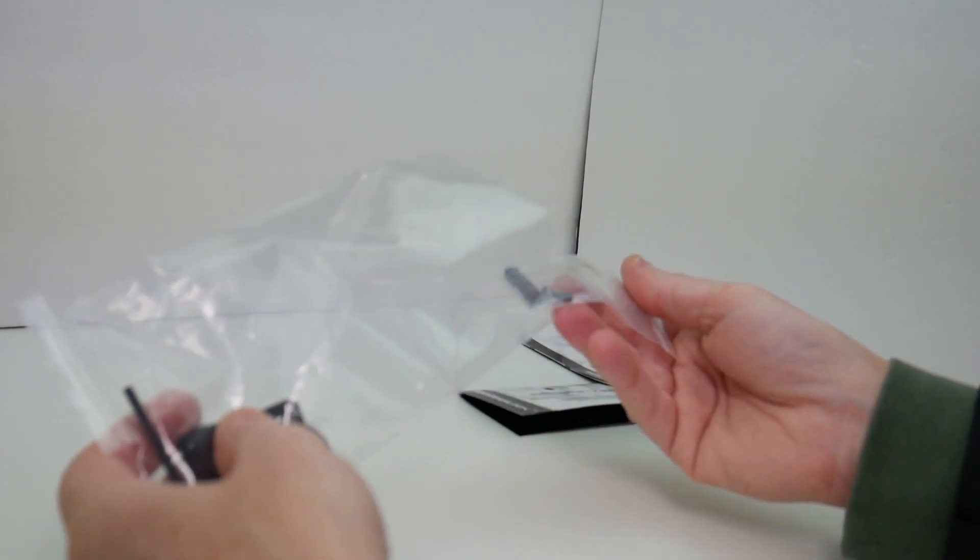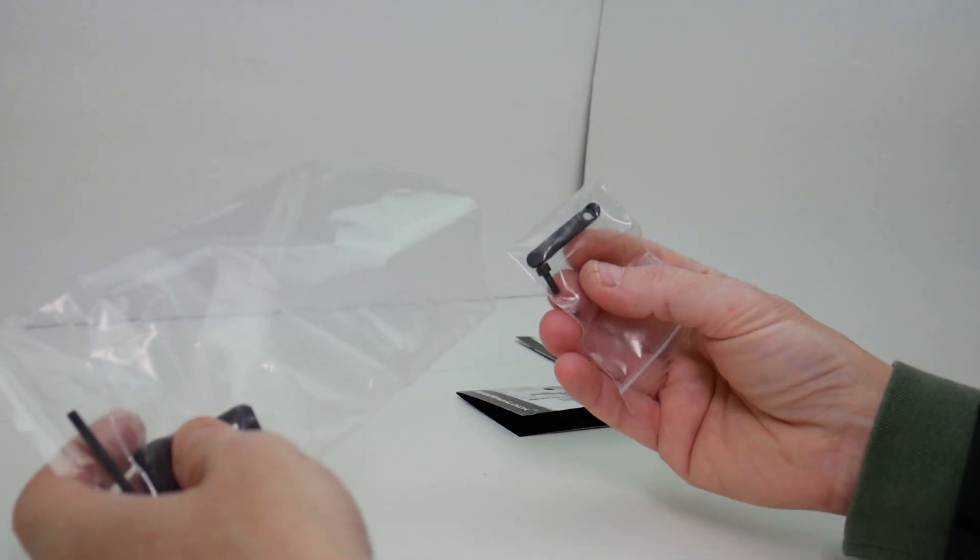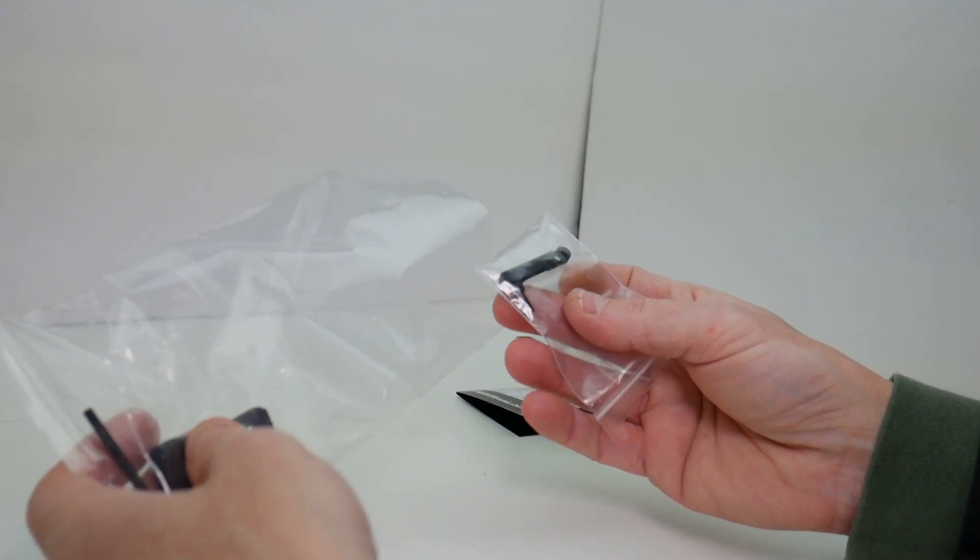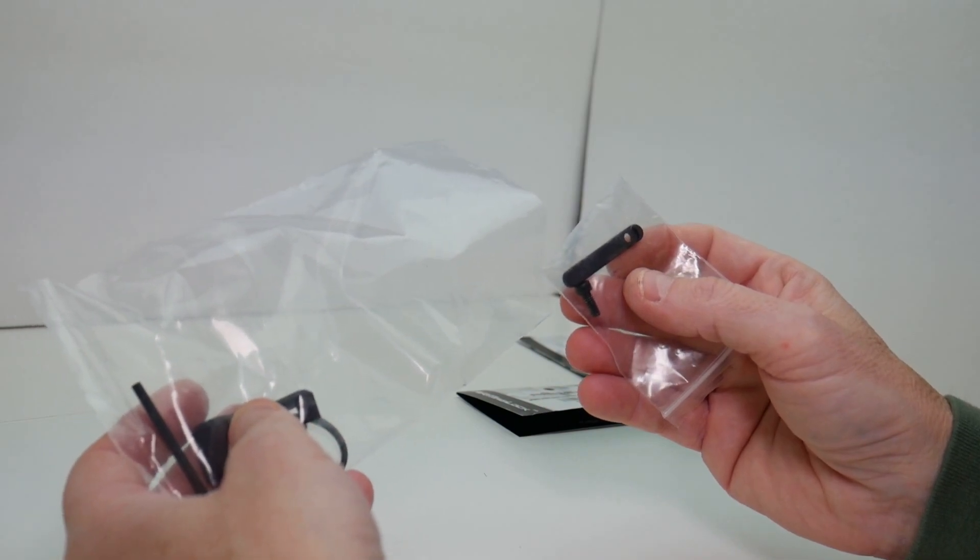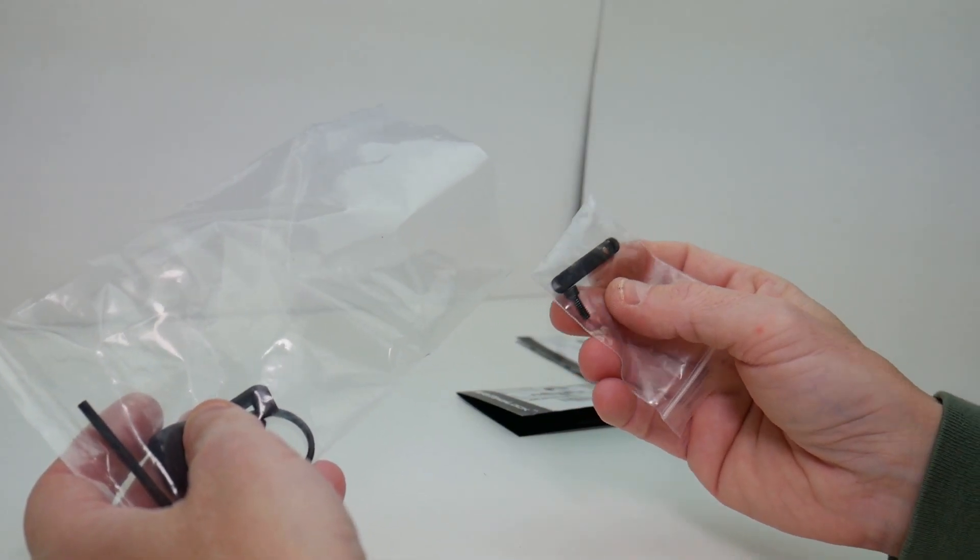So in the bag, we've got our backing plate and a hex bolt.